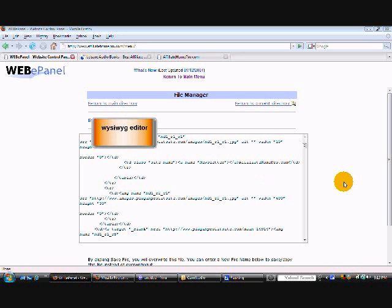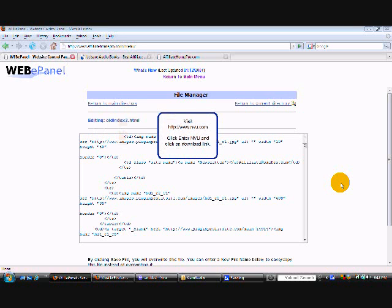Now there are many different editors available to you but the one that I use is called NVue. Now NVue is free to download. If you don't already have an editor you can get NVue by visiting nvu.com and clicking on their download link.